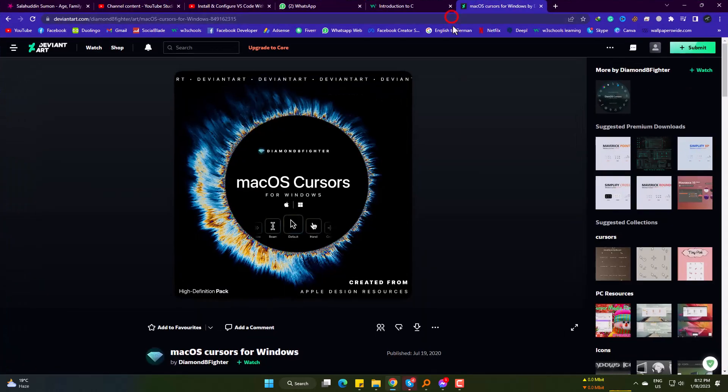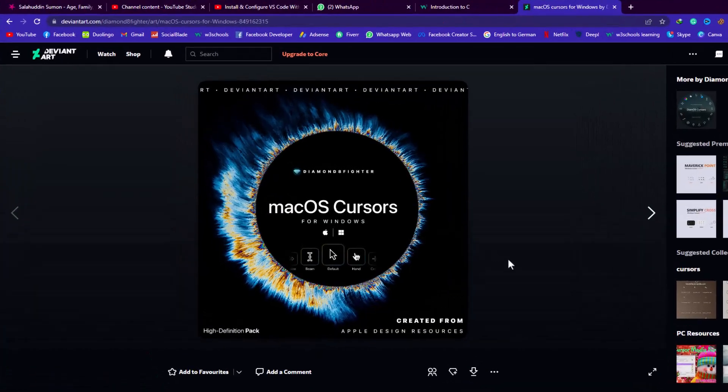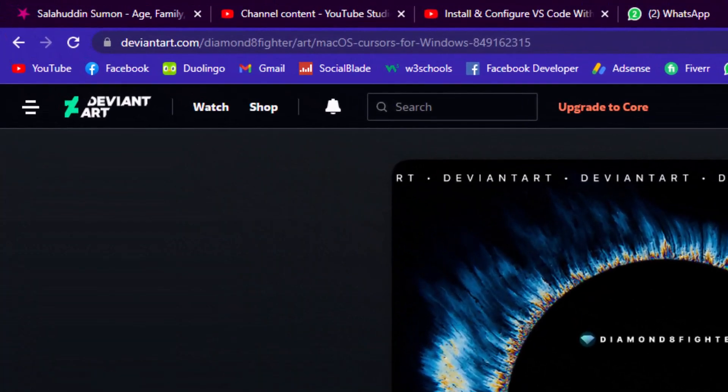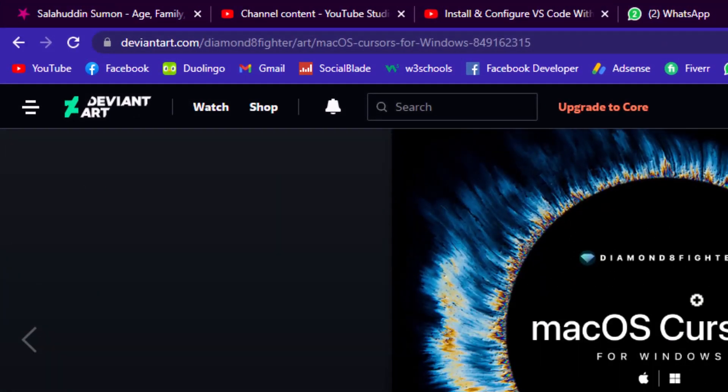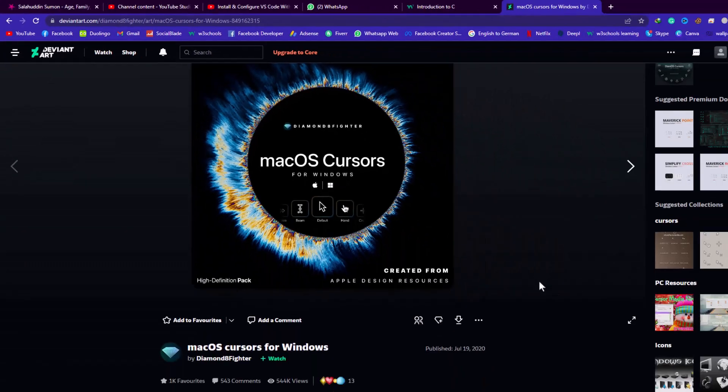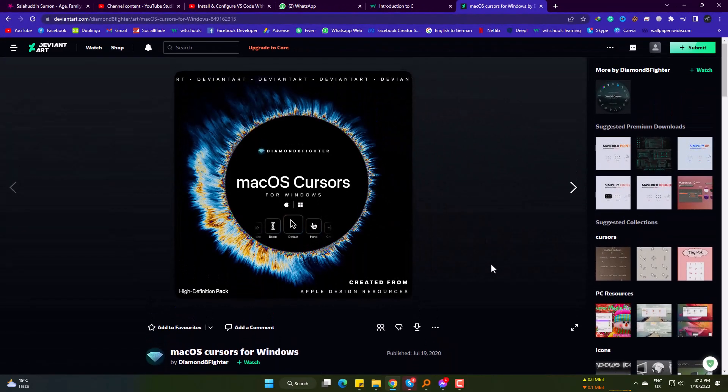Simply come to this source of DeviantArt, one of the great sources for PC customization. This source will also be on the description.